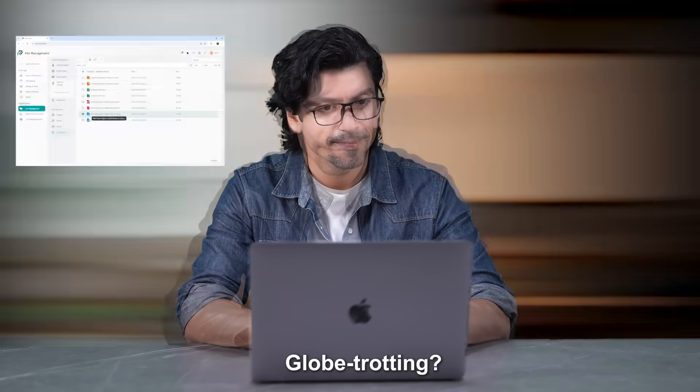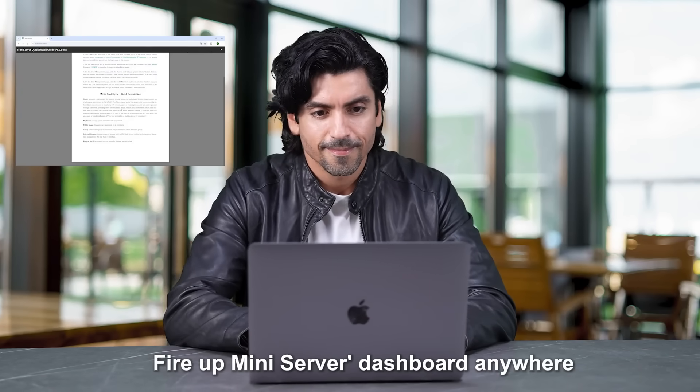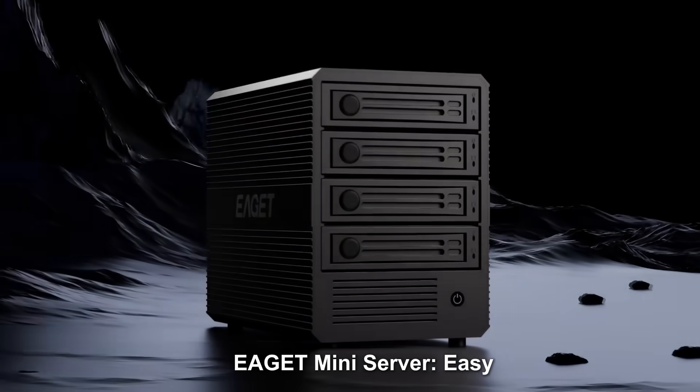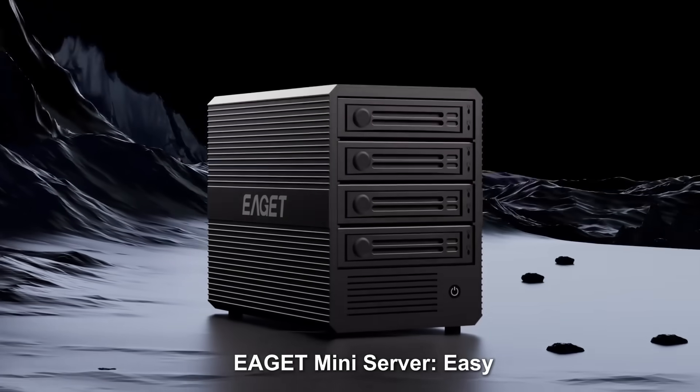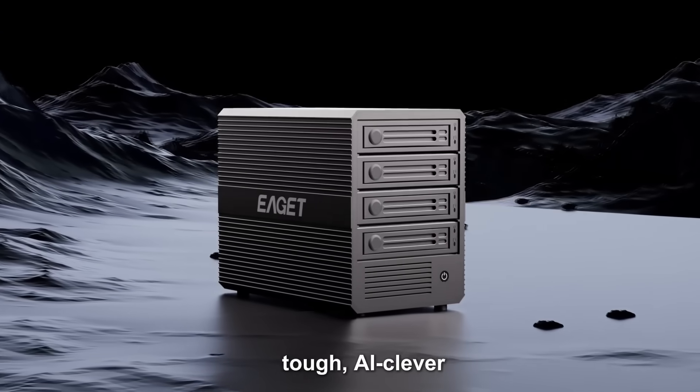Globetrotting? Fire up mini server dashboard anywhere. EAGET Mini Server. Easy. Tough. AI clever.